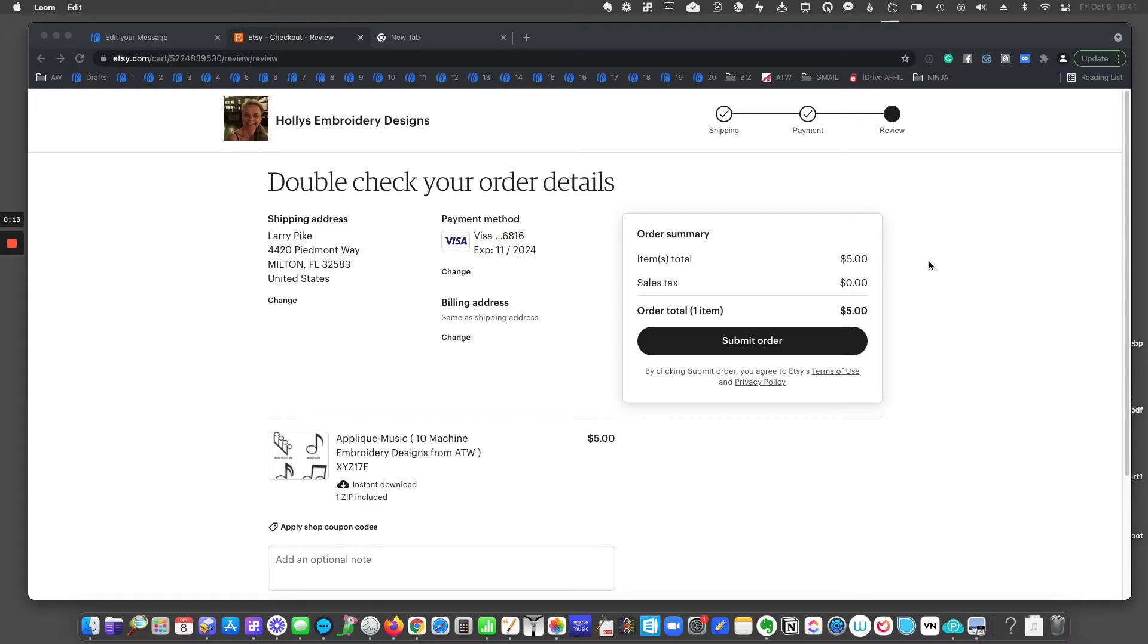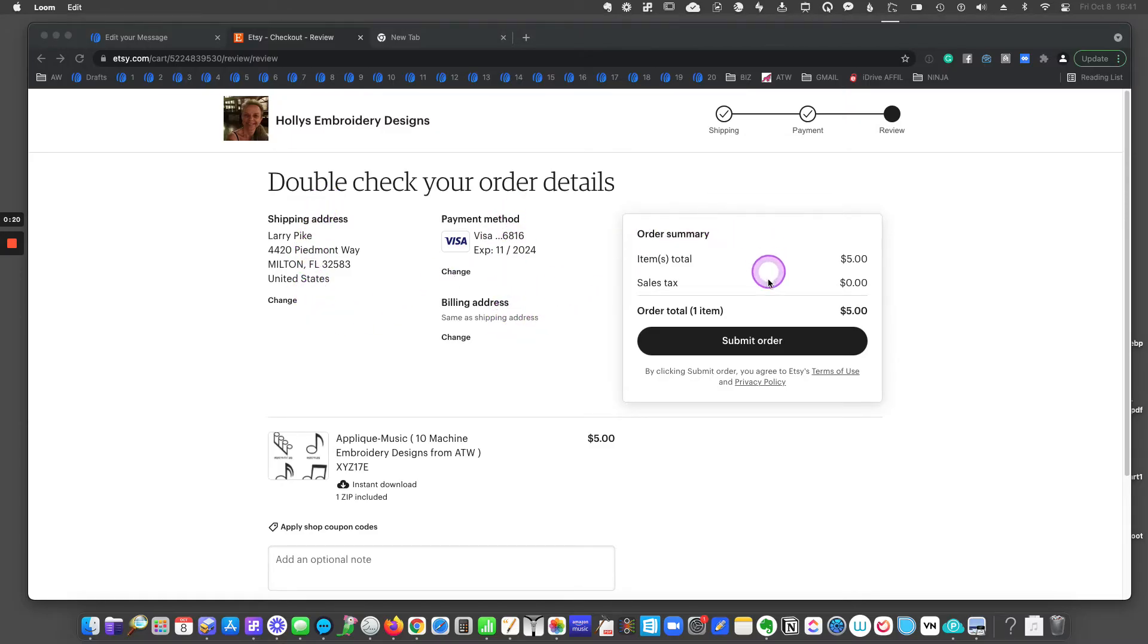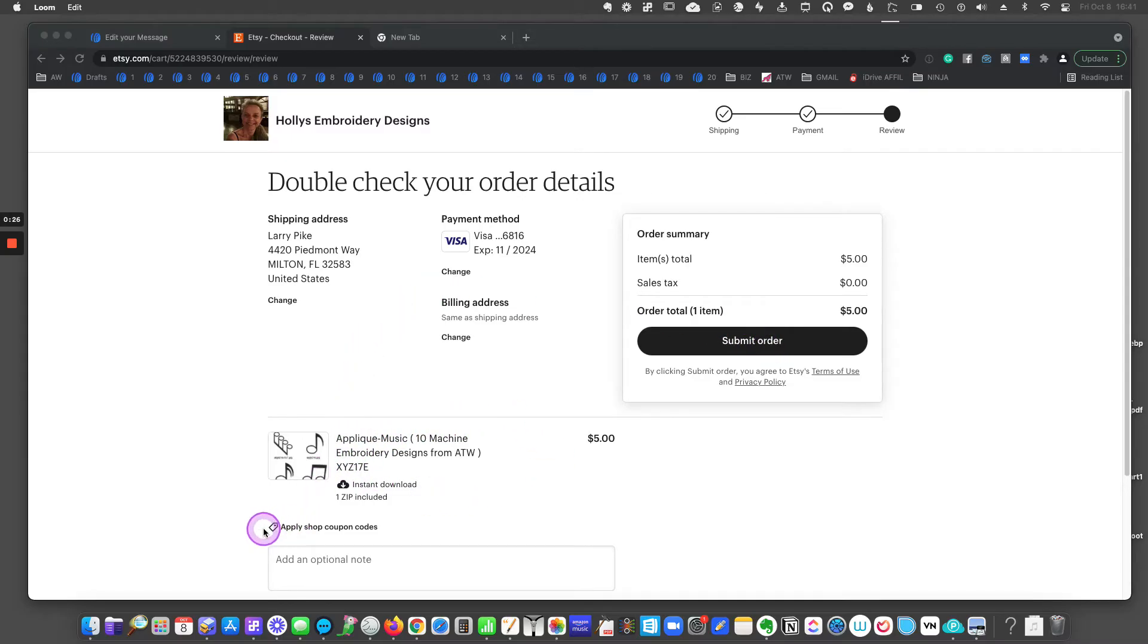I'm in the checkout process. I've already entered my shipping information and my card information. But before I click submit order, if you look down beneath the list of items on your order, you'll see this little tag and the line that says apply shop coupon codes.